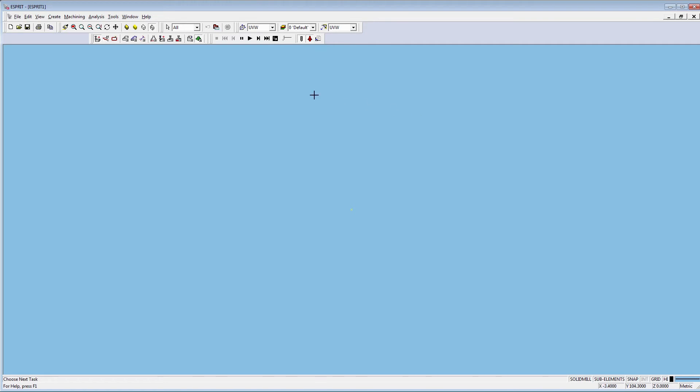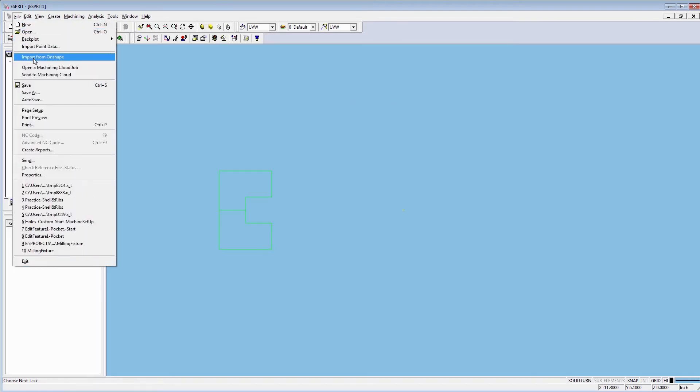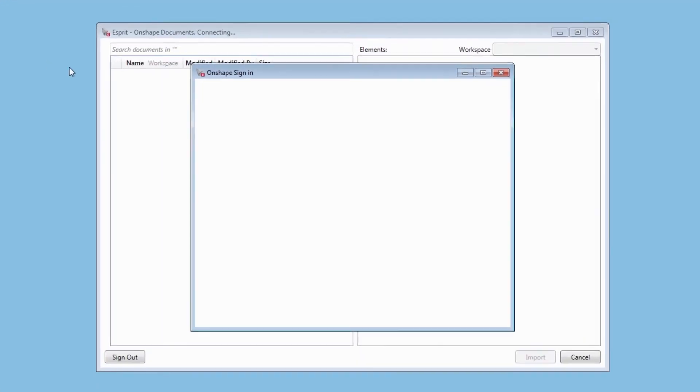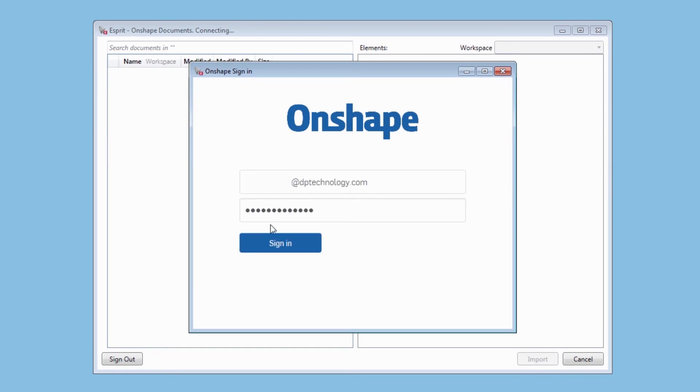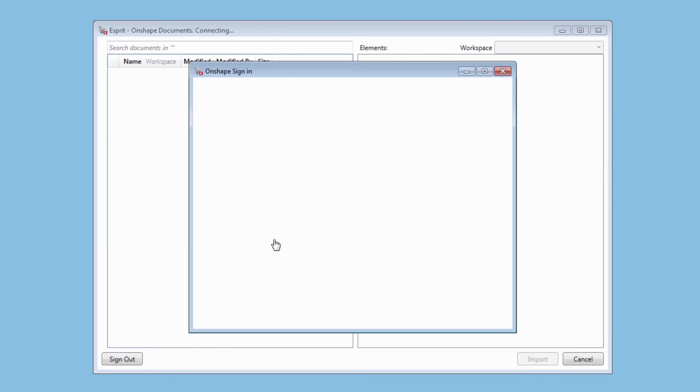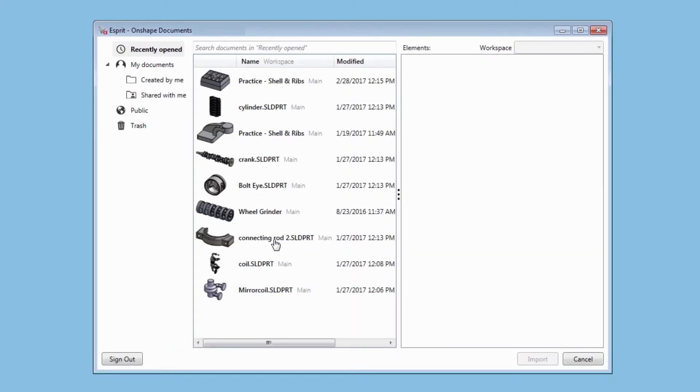Now click on File and choose Import from Onshape. You will be requested to log in to your Onshape account. Then you can import any of your files from Onshape into Esprit.